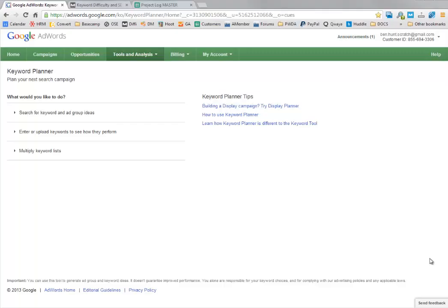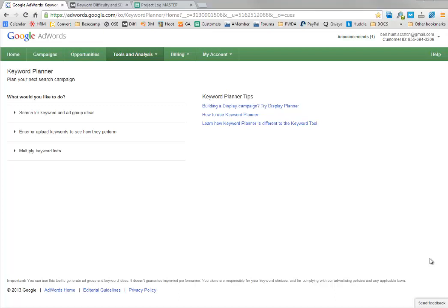It's time for an update to the keyword research process because the Google AdWords keyword research tool has been replaced. Also, SEO Moz has changed to Moz and updated their software. The difficulty checker has been updated, which means our process has changed. Let me show you the new keyword planner in Google AdWords and the new keyword difficulty in Moz, and we'll see how that affects our keyword research process.